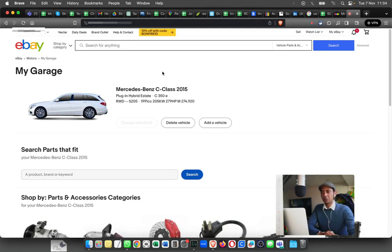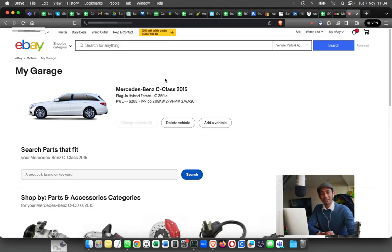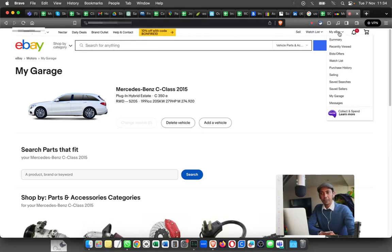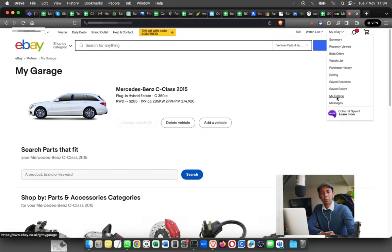This is how it looks like - this is the dashboard where I have added a test car. If you want to reach this page, you can use the link I'll put in the description, or you can hover over My eBay and see the option for My Garage.